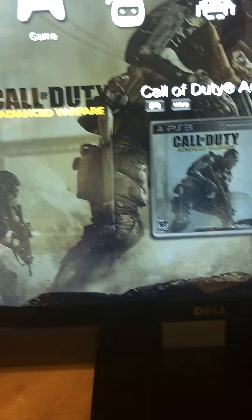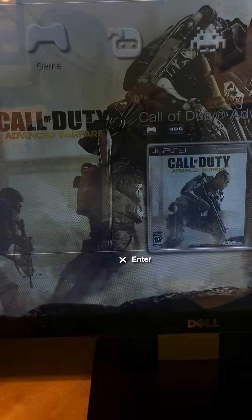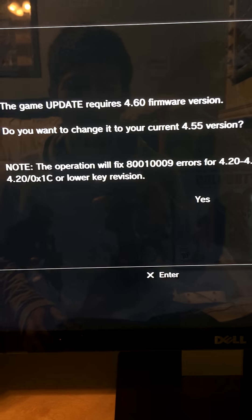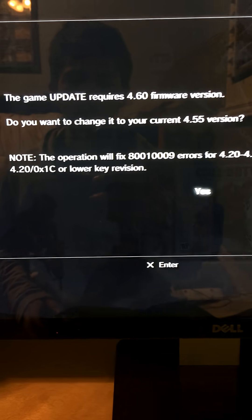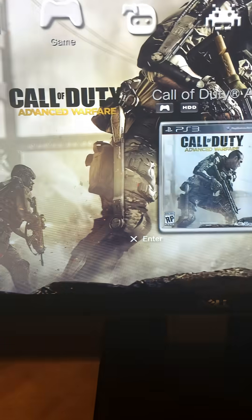Then you're just going to load the game. And then you are going to select Yes here.